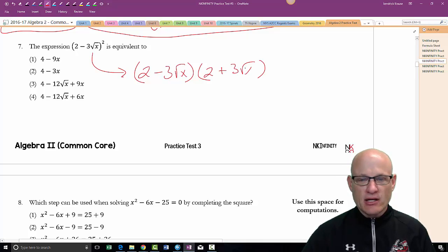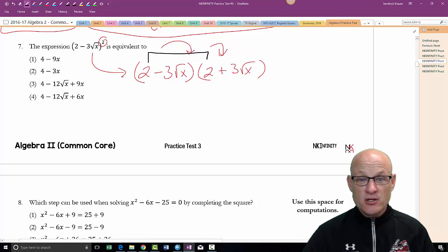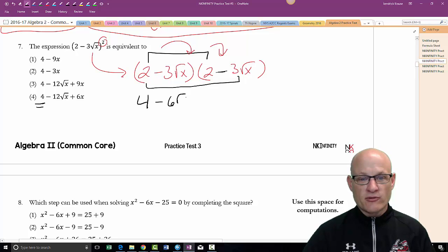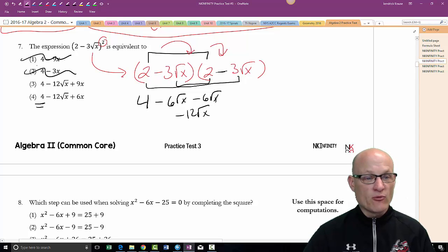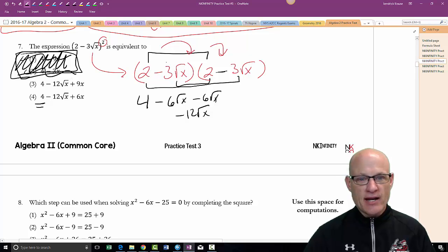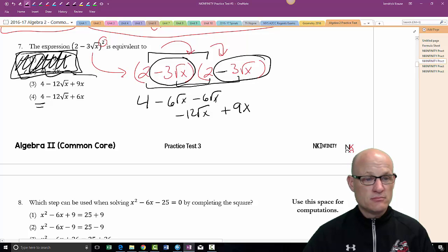Squared means we write the binomial twice and double-distribute or FOIL it. Two times two is four — they all have a four. These should both be minuses — I didn't say they were conjugates. So: minus 6√x minus 6√x gives minus 12√x. Two of the answer choices are for students who forget to write it twice. Then: negative times negative is positive, so that's positive 9, and √x times √x is just x. Choice 3.